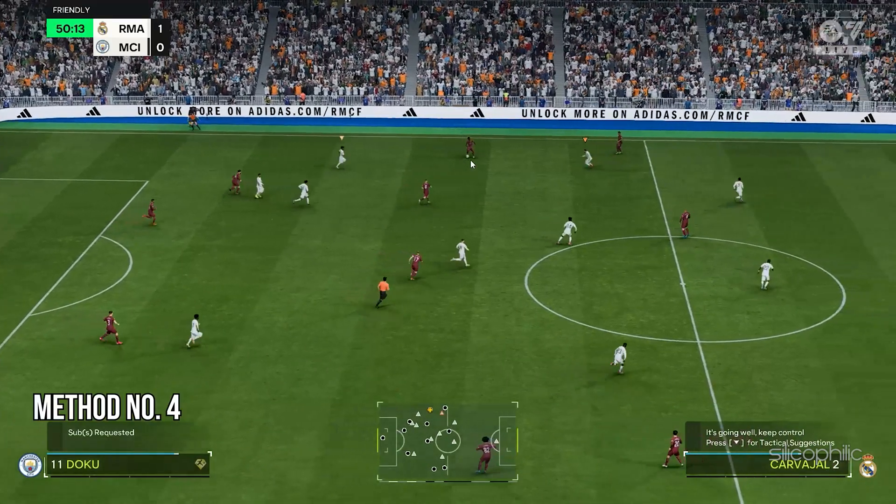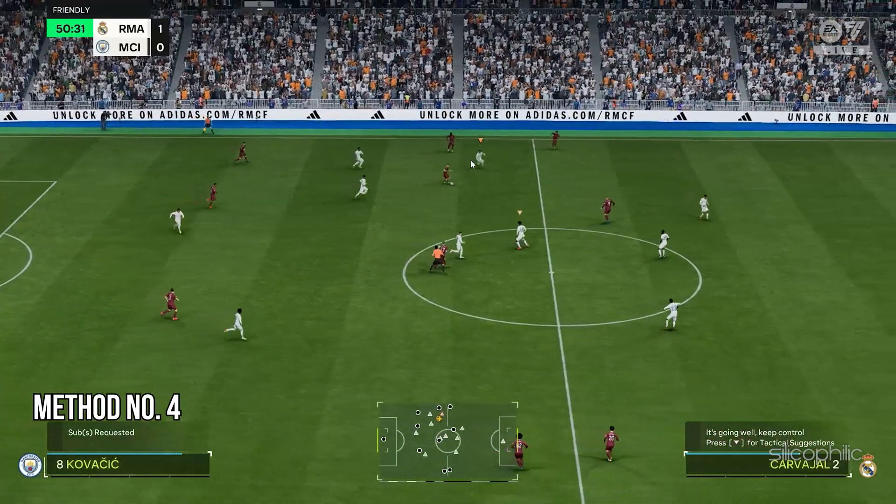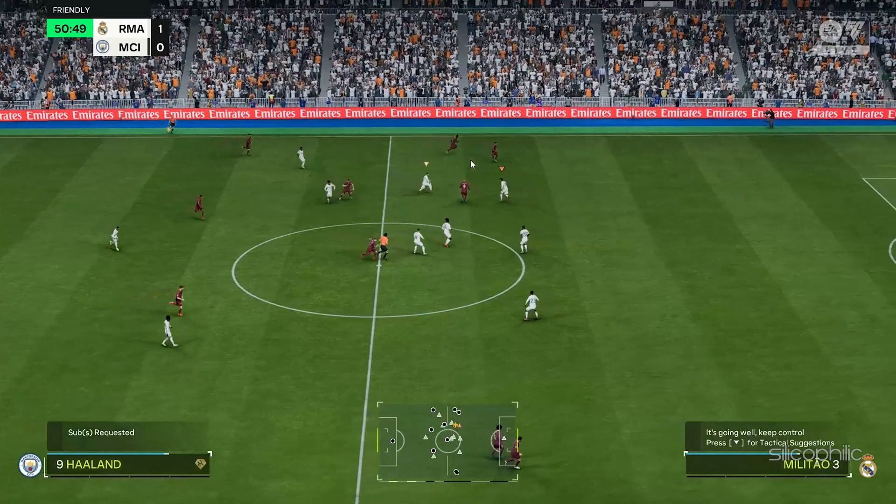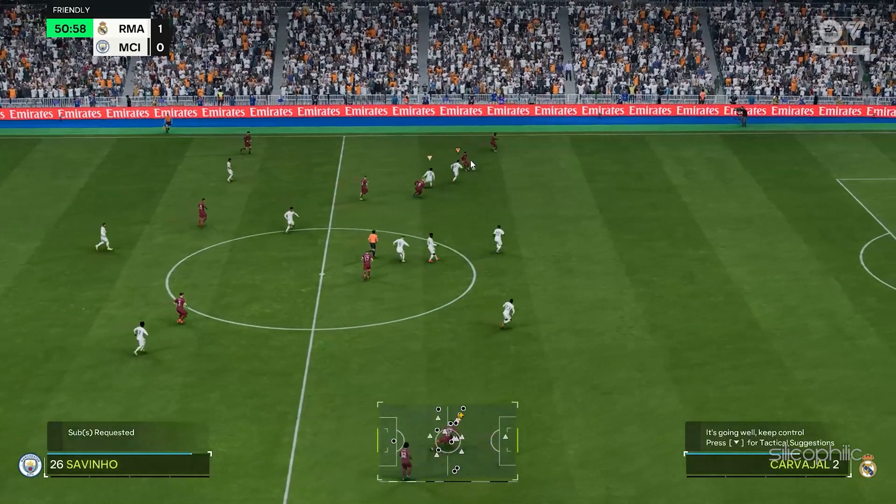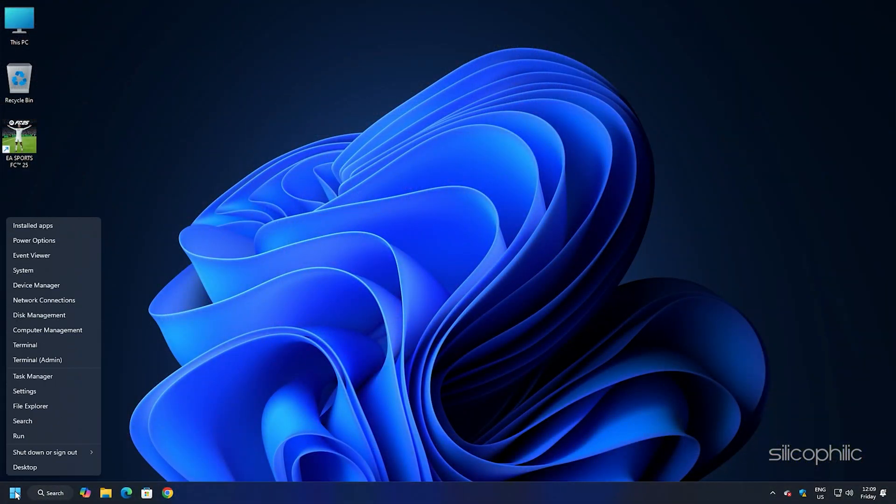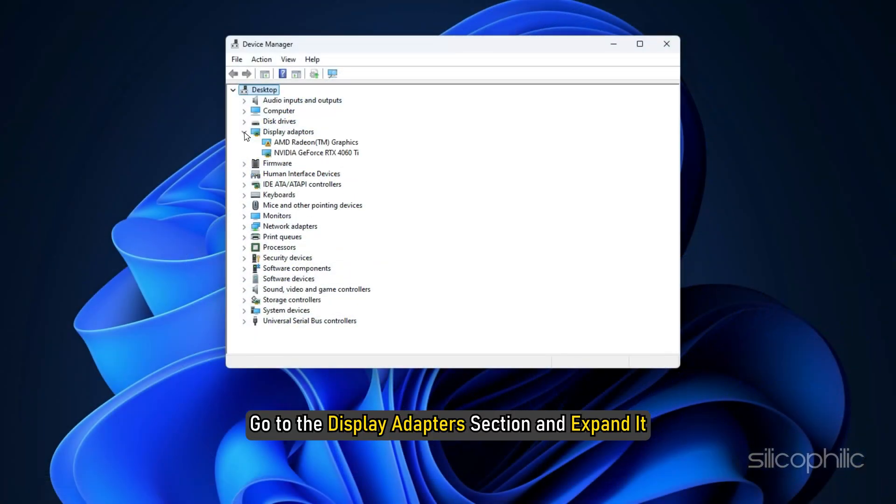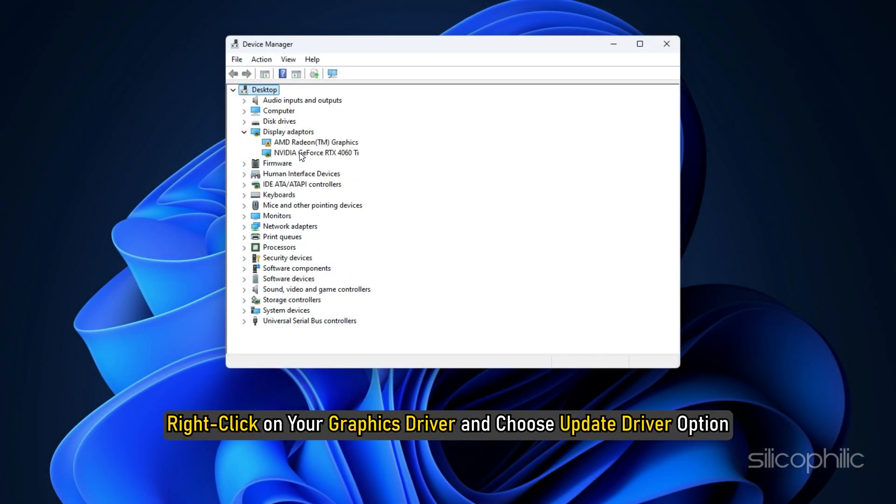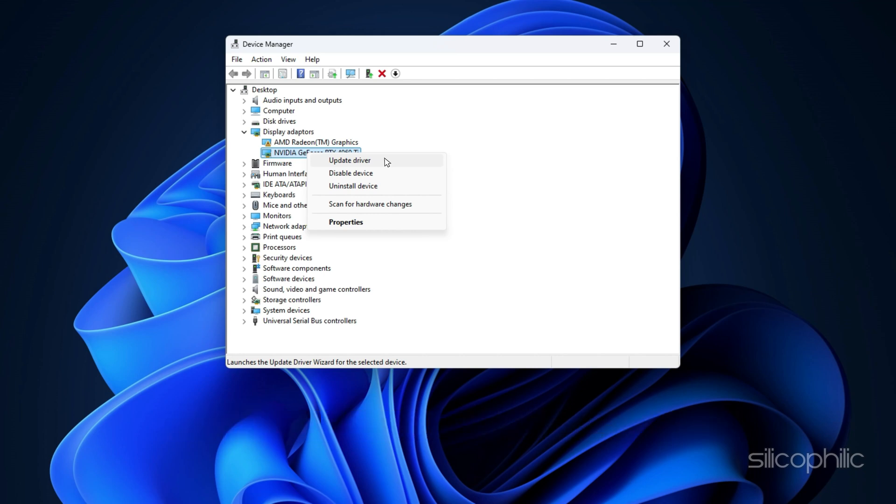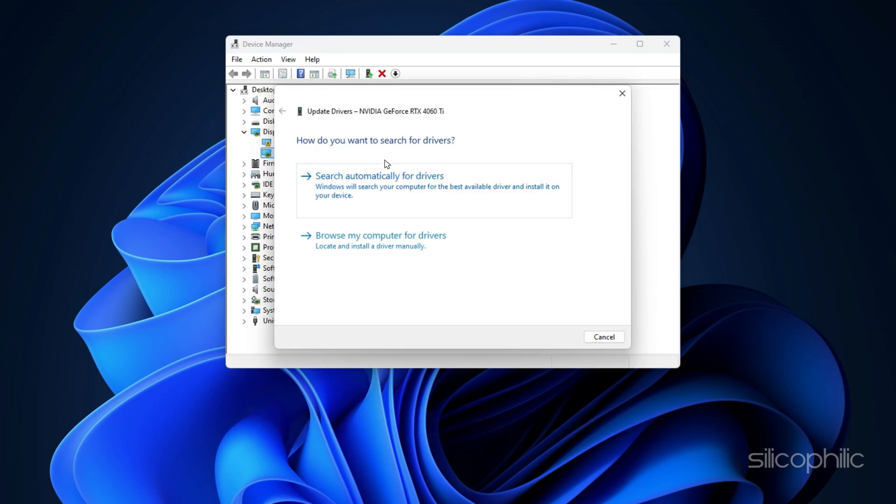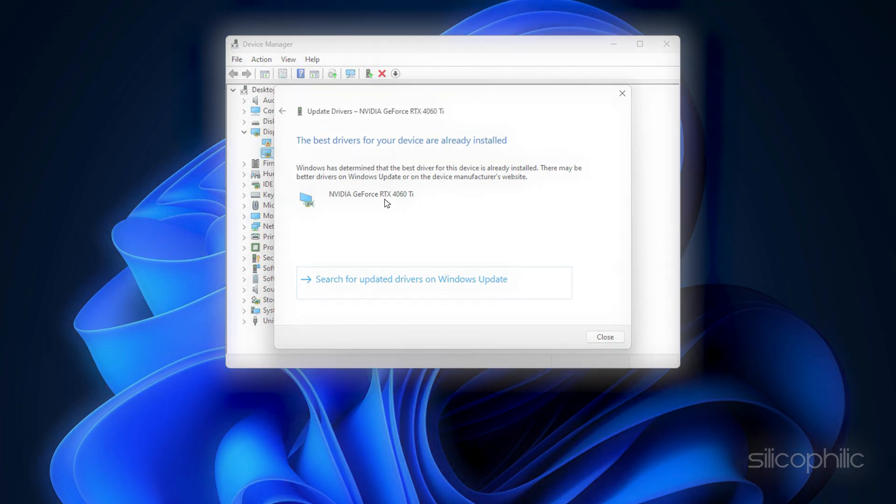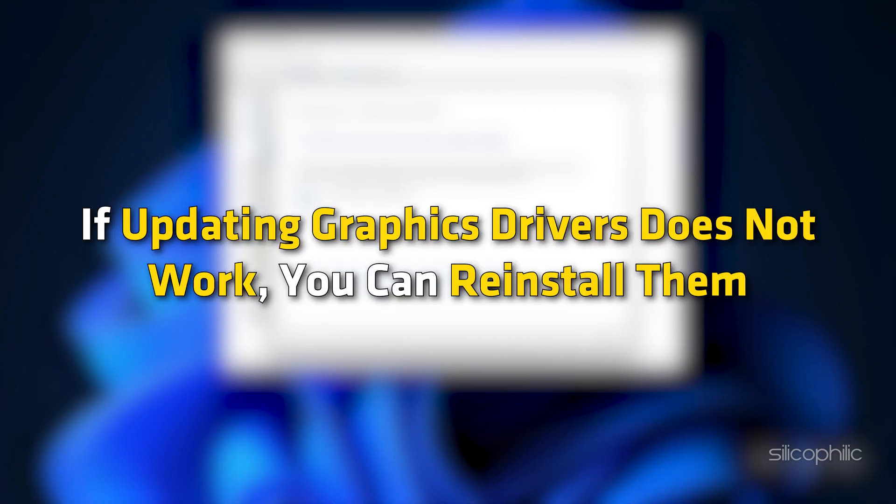Method 4: Update the Graphics Drivers. The next thing you should do is troubleshoot your graphics drivers. Right click on the Windows Search button and choose Device Manager. Go to the Display Adapter section and then expand it. Right click on your graphics driver. Select the Update Driver option. Click on the Search Automatically for Drivers option and follow the instructions provided on screen to download and install the latest driver.